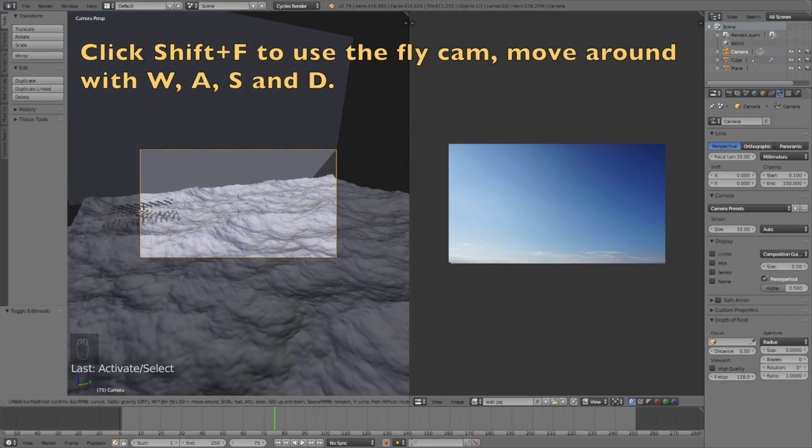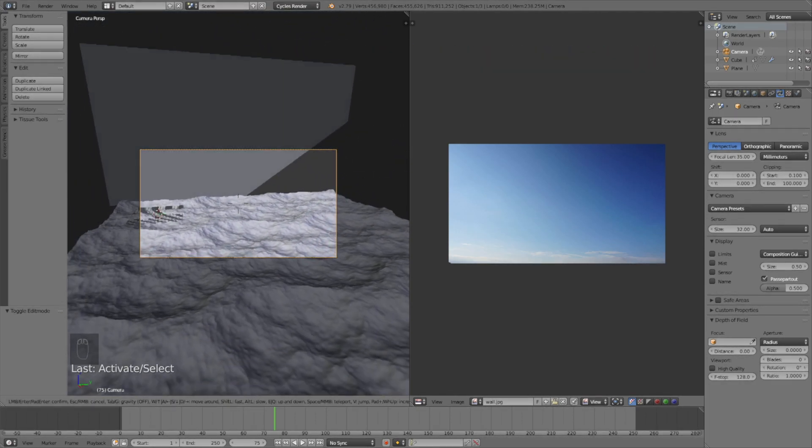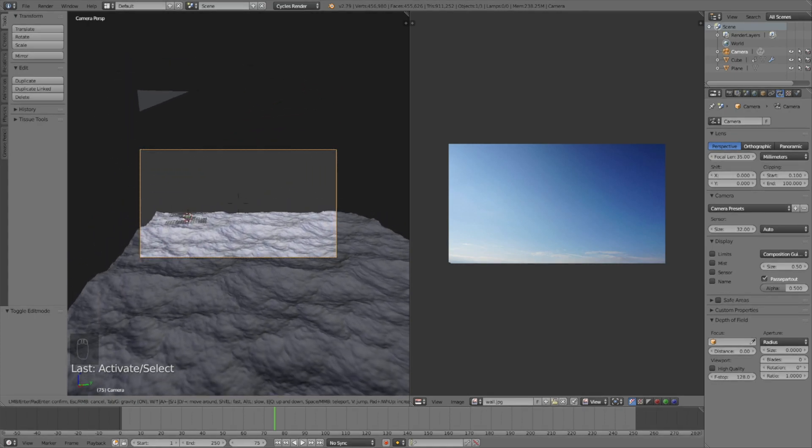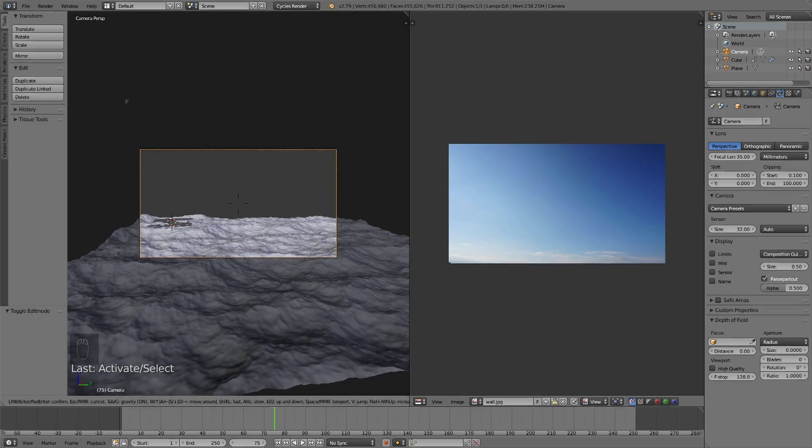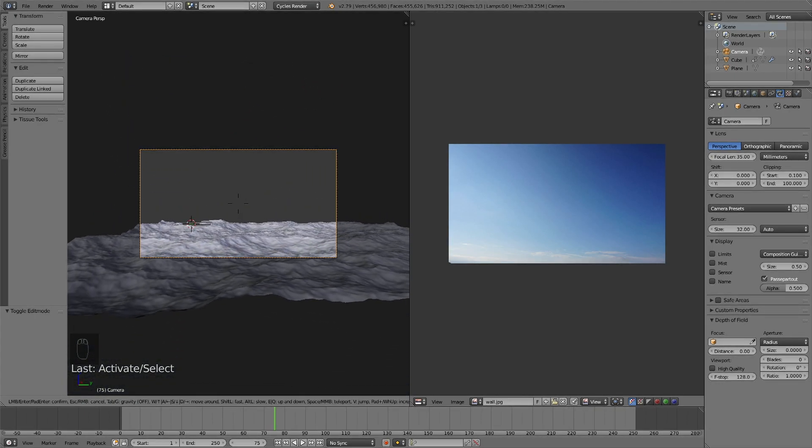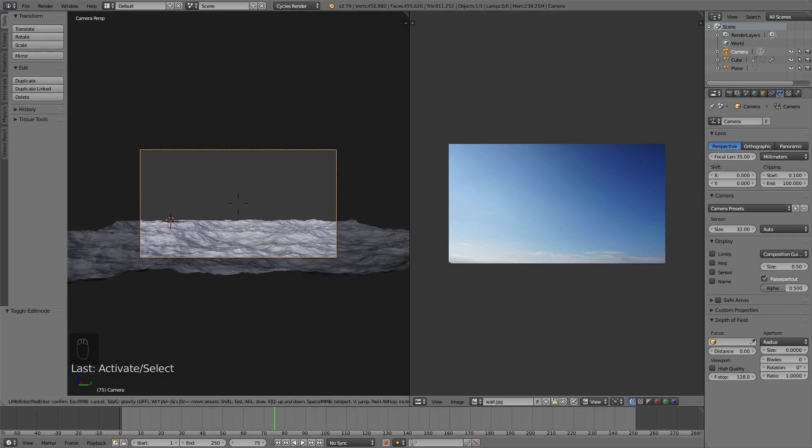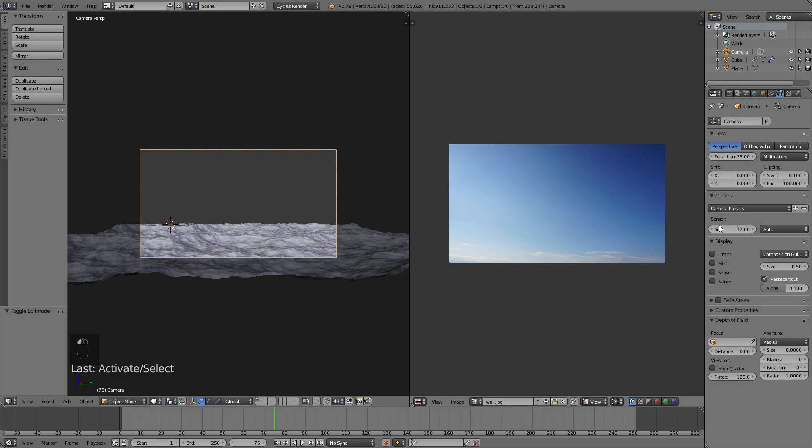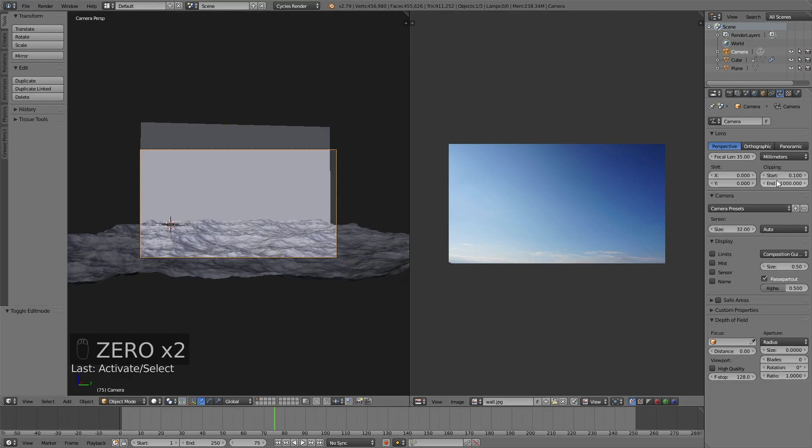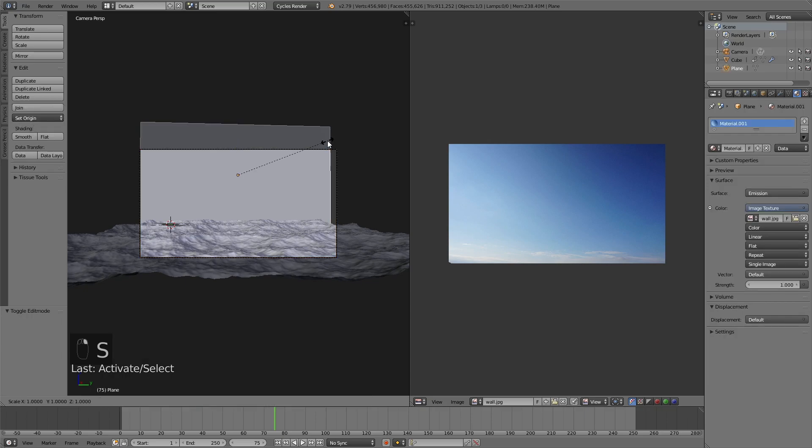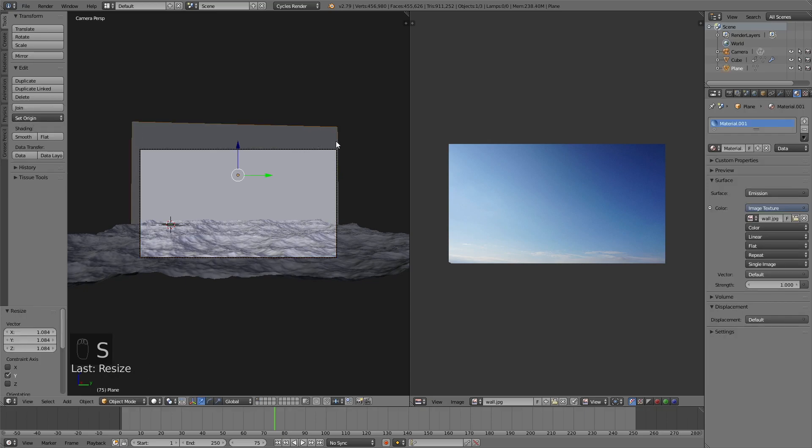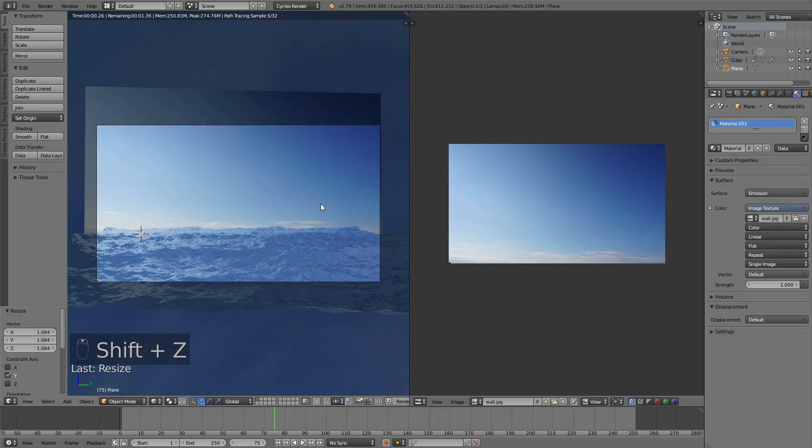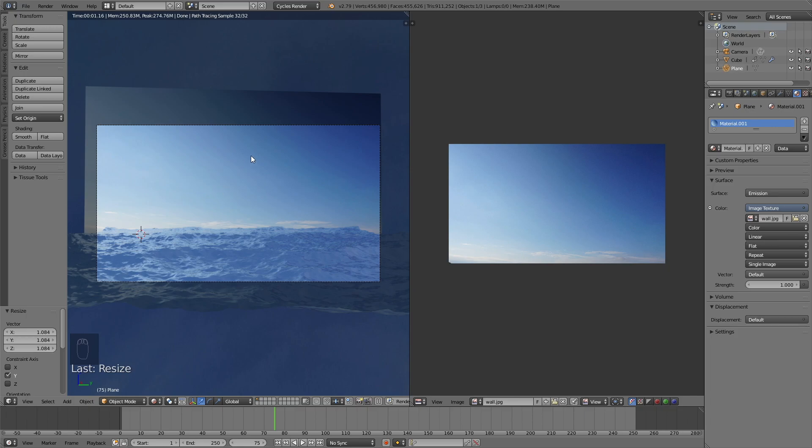Click Shift+F to use the flycam and you move around with W, A, S, and D just like in a video game on your computer. Click Tab to switch between gravity and non-gravity. Select the right position and make sure to increase the end of the clipping for the camera as well so that you can see even further.